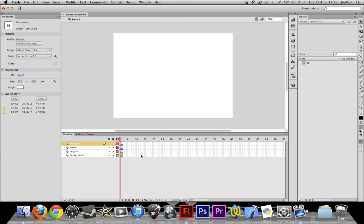What's going on guys, this is Jimcoco5 on another tutorial. Today we're going to talk about how to make a sniper game in Flash.